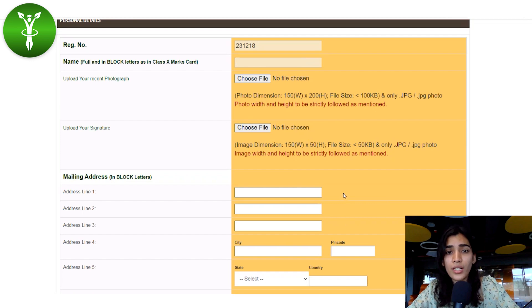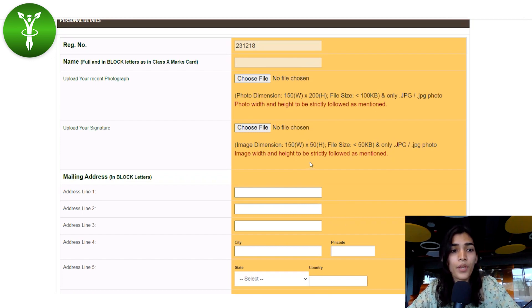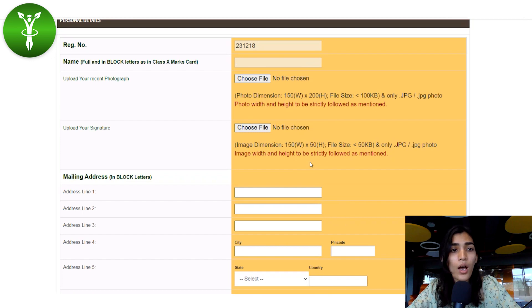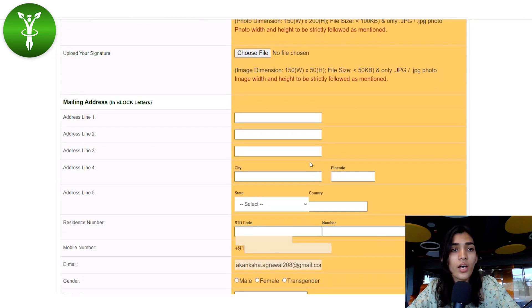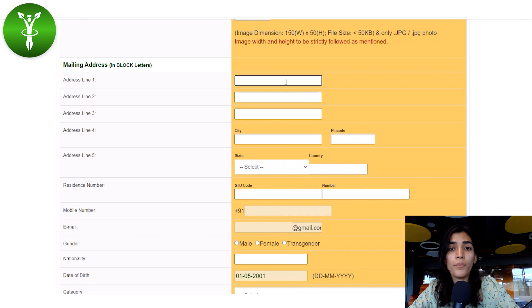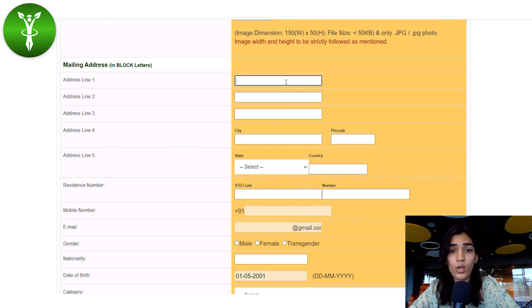After uploading your photograph, upload your signature by clicking 'Choose File' and navigating to where you have saved the file. After that, fill in your mailing address — make sure to write it in block letters.